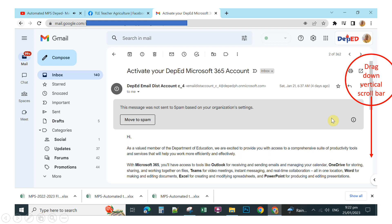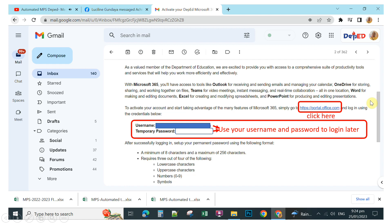Once you can see that message, click on it. After you click, you can see this window. Scroll down by dragging the vertical scroll bar. At the bottom you will see your username and temporary password, which you will use to log in.